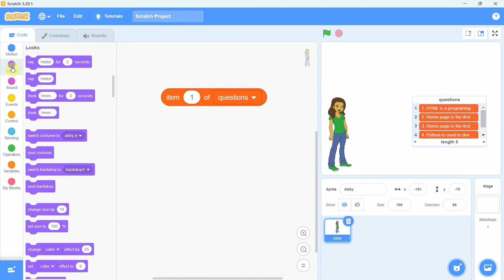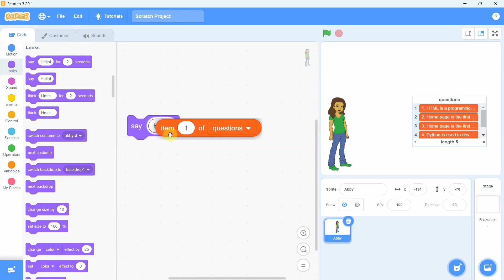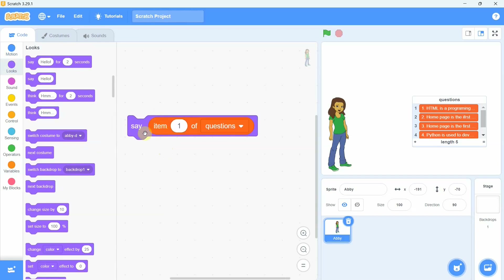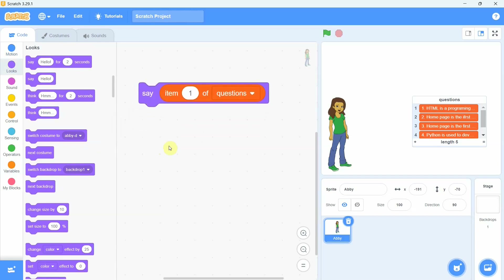We drag and drop the 'say' block from the Looks category, then adjust these two blocks together. By changing the item position number in the list, we can see how it works — the item at the given position is accessed and passed to the say block.